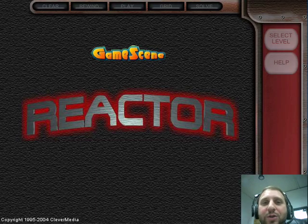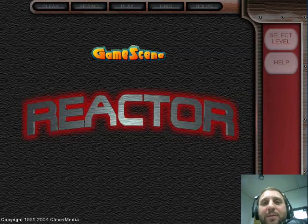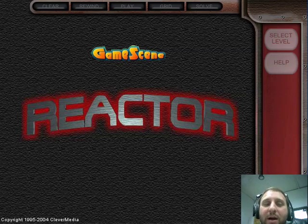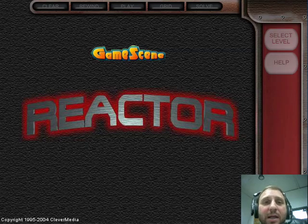Hi, this is Gary Rosenzweig with the GameScene Podcast, a look behind the games at GameScene.com from a developer standpoint. Today, let's take a look at Reactor.